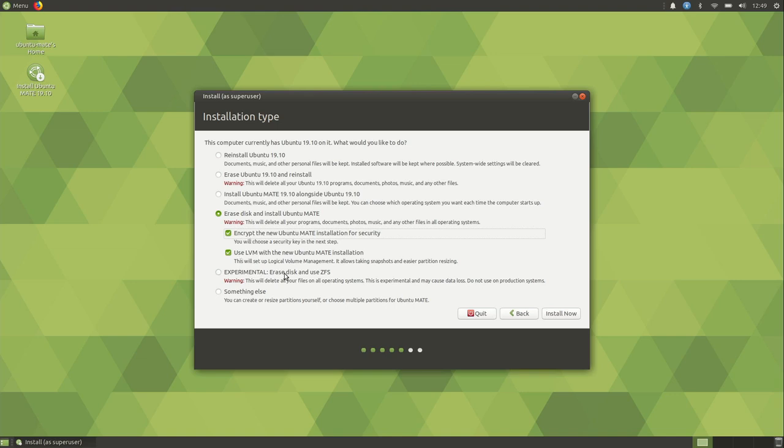Now we have an experimental option here to use ZFS, which is not new to Ubuntu in general. It's been on Ubuntu systems for a while, but it's presented in the installer for desktop flavors for the first time. It says experimental. It is experimental. So try it at your own risk. I'm going to go ahead and use this option, erase disk, and we'll go ahead and install it.